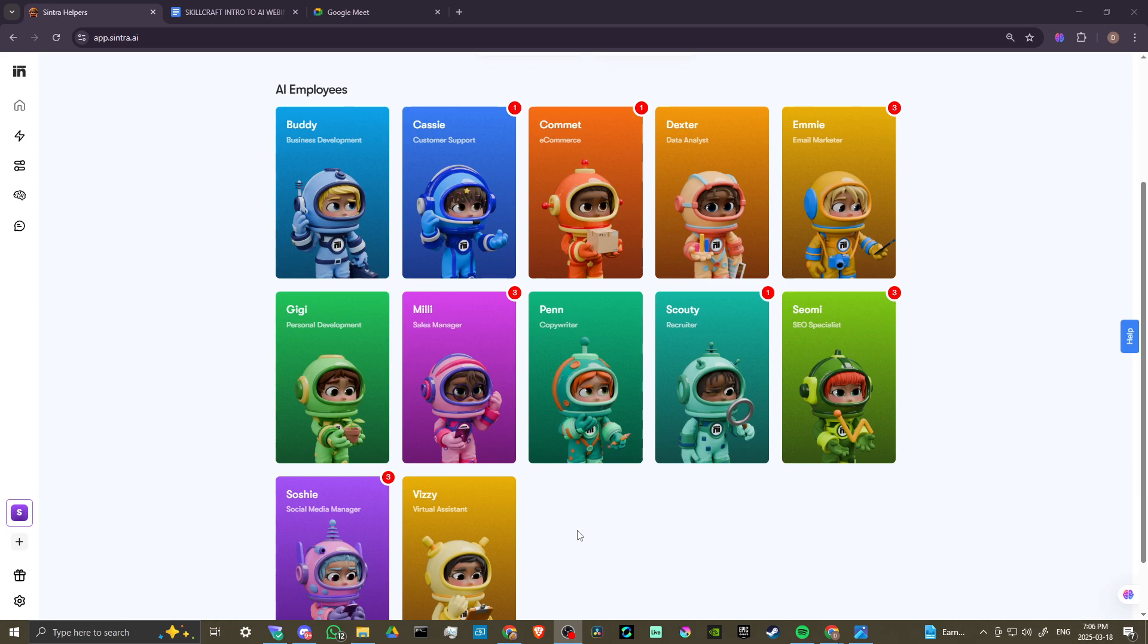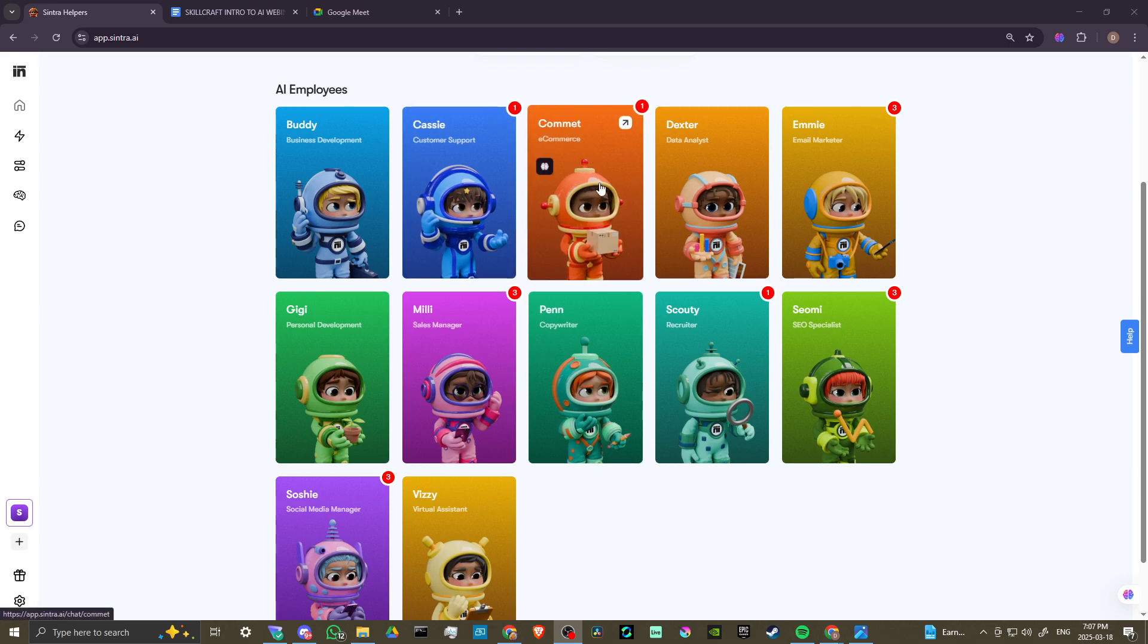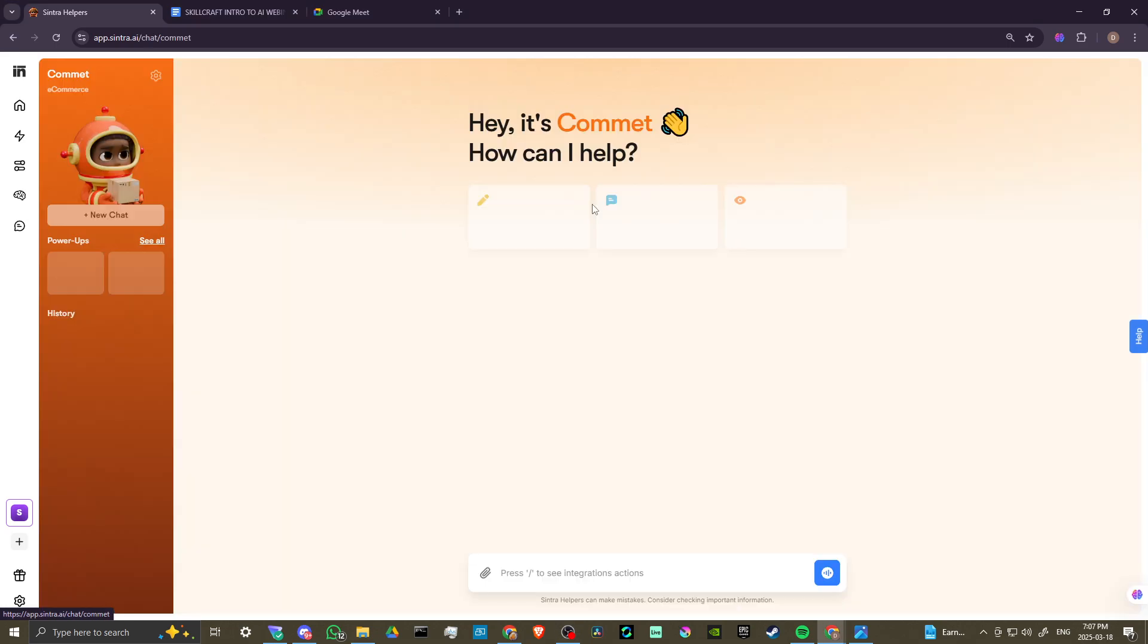I've tried a lot of different AI tools out there, and Cintra really stands out to me as something that adds real value that you can take advantage of. So let's go ahead and take a look at Comet. Here we have Comet, our e-commerce manager. We'll go ahead and click on Comet.